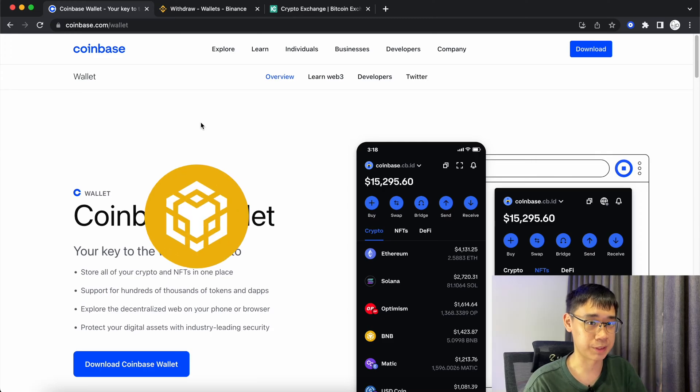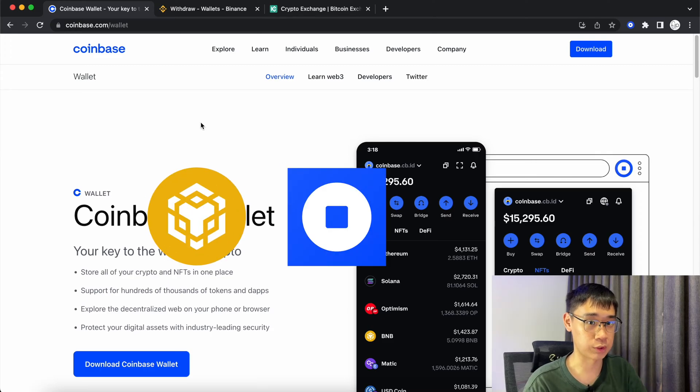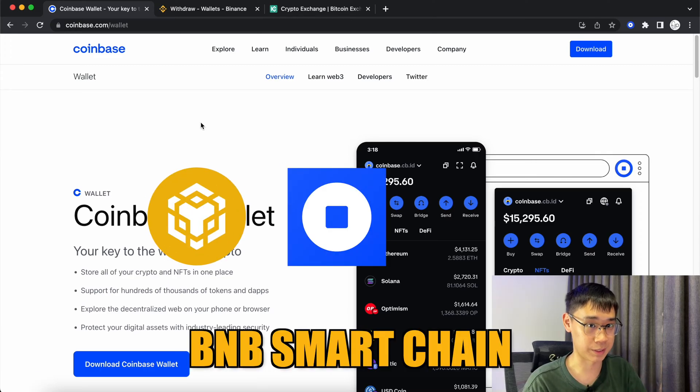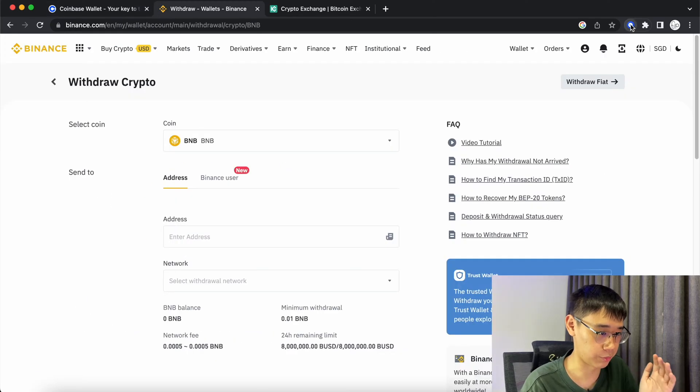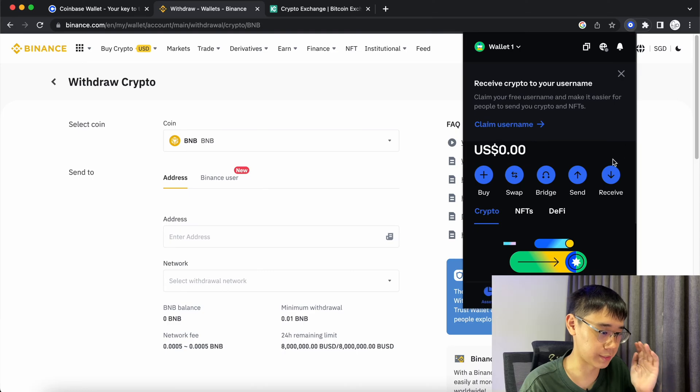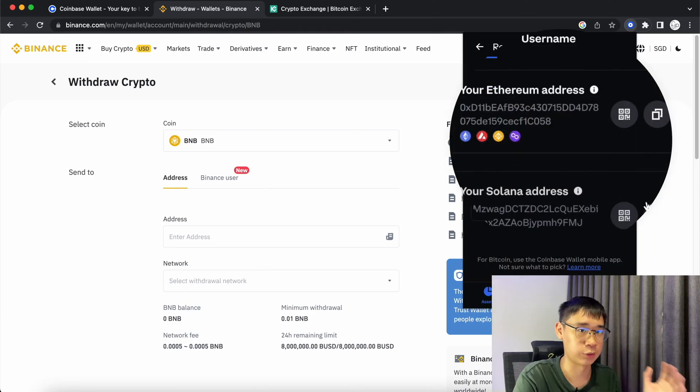This quick video will show you how to send BNB to your Coinbase wallet via the BNB Smart Chain. You can go to the browser extension and select Receive.